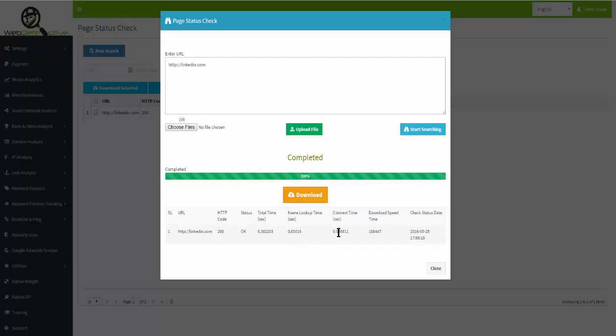Then the connection time, and then the download speed time. That way you can determine if a page is slow loading and why. Or if it's not loading at all, you can get an HTTP return code that'll explain more about what the possible problem might be.